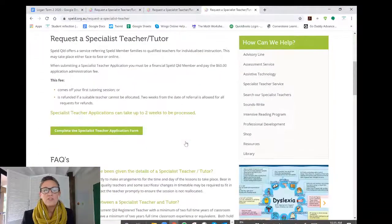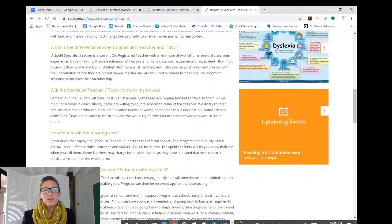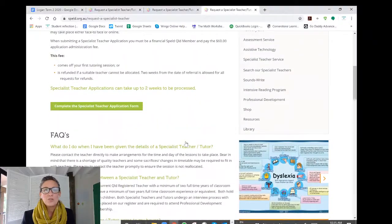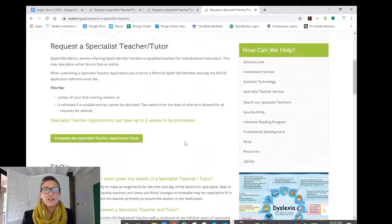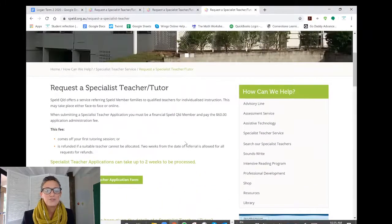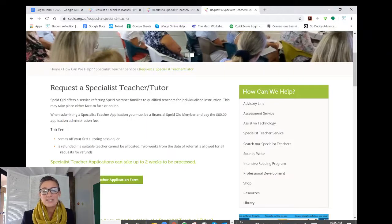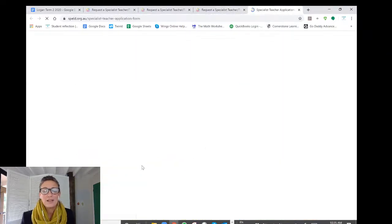On this page, you'll find a list of FAQs that will help you decide whether a Spelled Specialist Teacher is the right option for you. Then you can click and complete a Specialist Teacher application form.